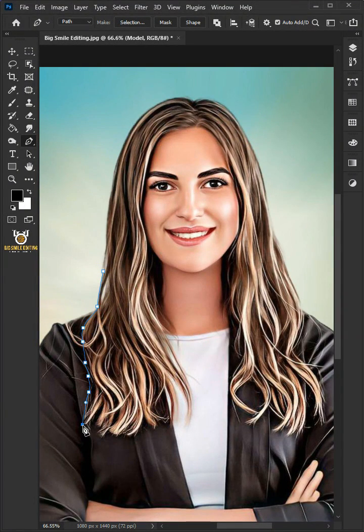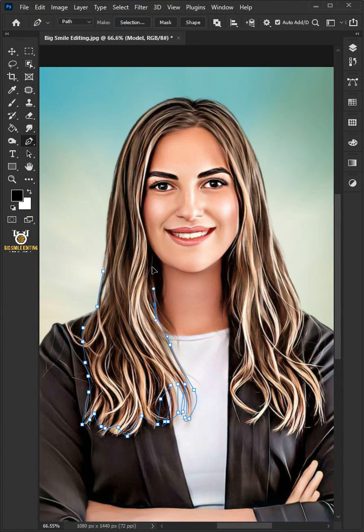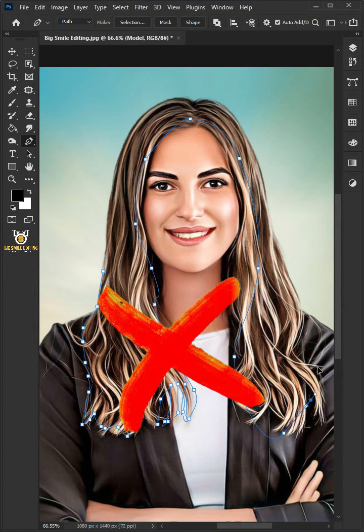Today I'm going to show you how to convert any photo into line art in Adobe Photoshop.